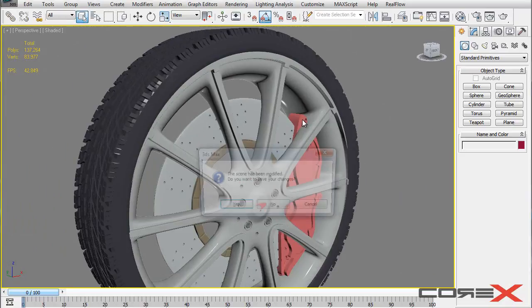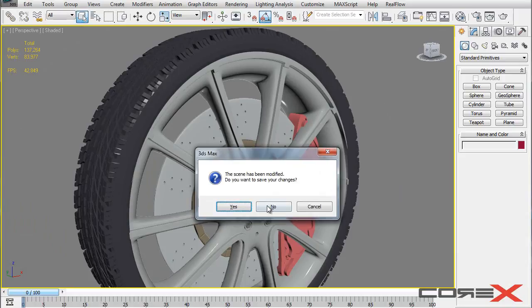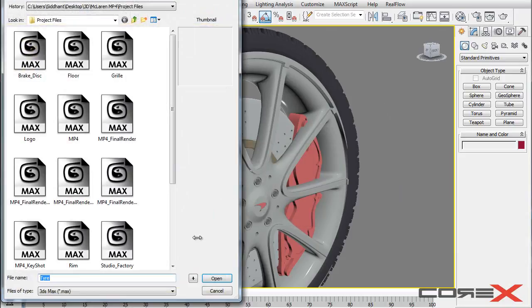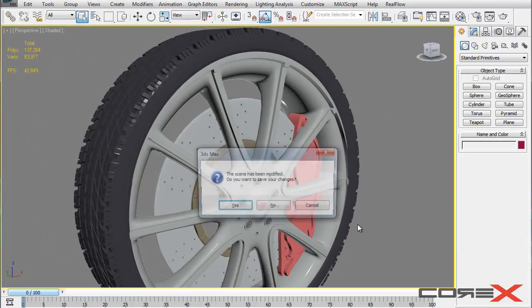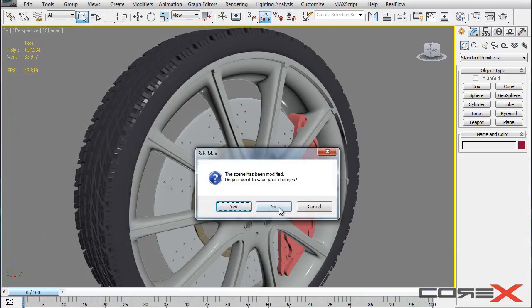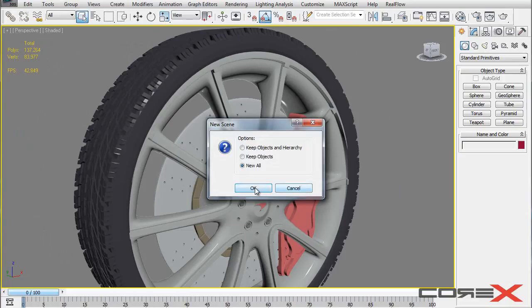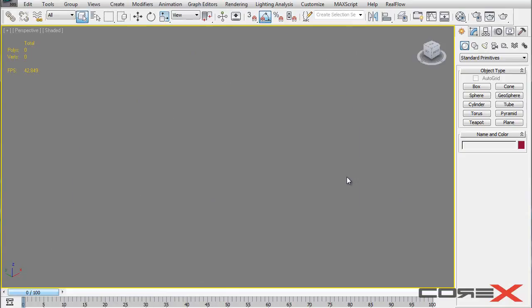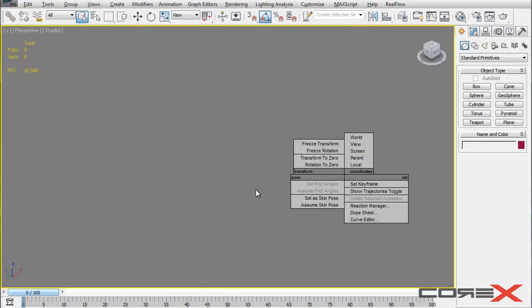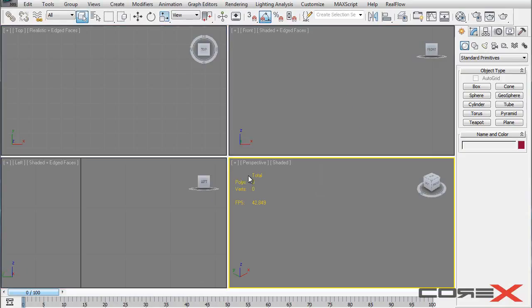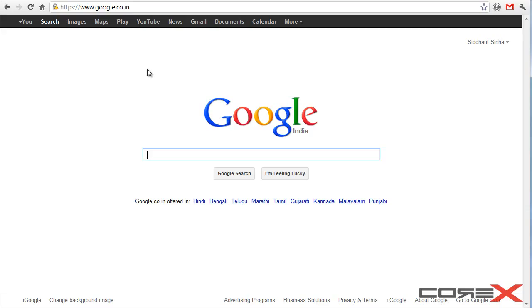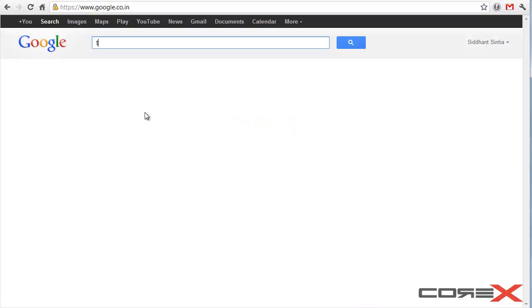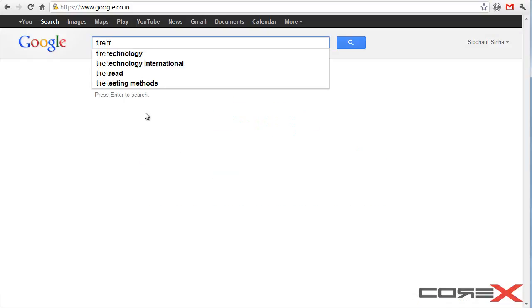Okay, so first off, to start up the modeling process, we need to go into Google and find a good looking tire thread pattern. So I'm going to go ahead and open up Google, and we're going to be searching for tire threads.